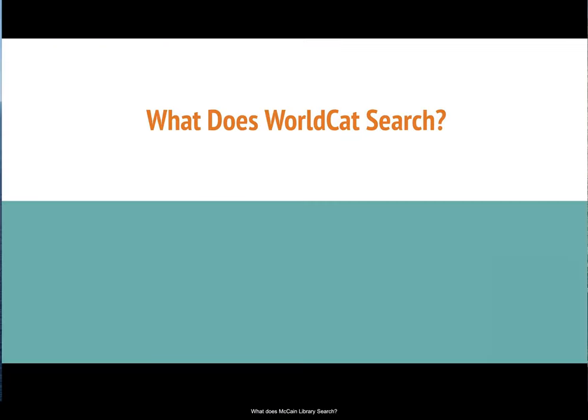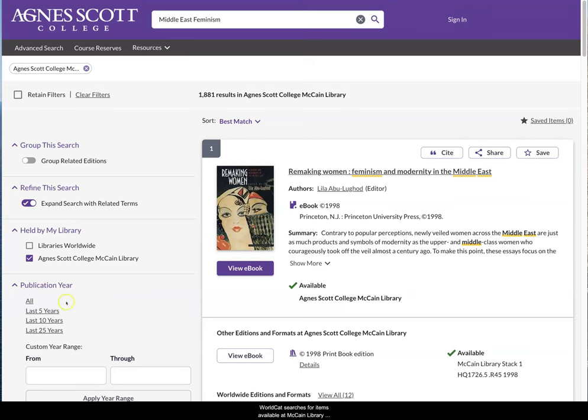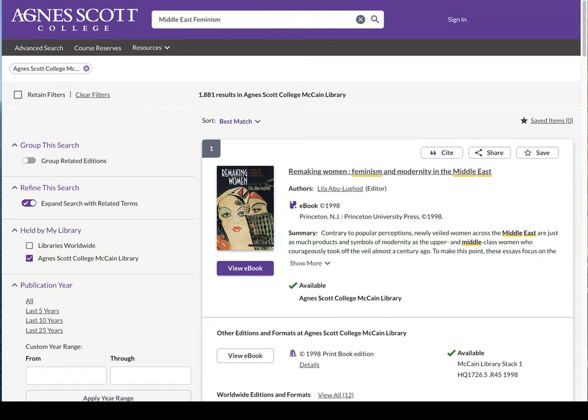To begin, let's talk about what WorldCat searches. WorldCat searches for items available at McCain Library and from libraries locally or nationally that may be requested through interlibrary loan.